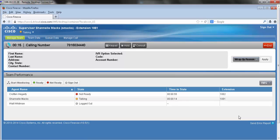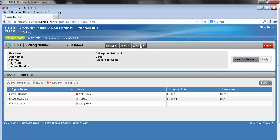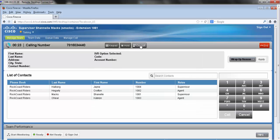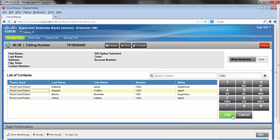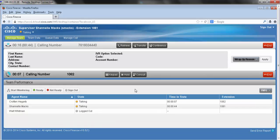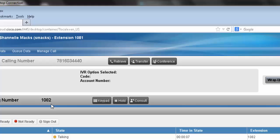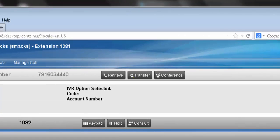Now that we've taken a look at conferencing, let's check out transfer. To do that, I'm going to consult. Now that I'm currently consulting with my agent, we can take a look at the transfer button.